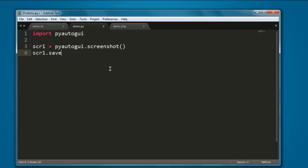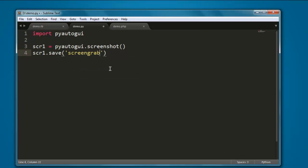Using the save method, we will name it, let's say screengrab.png. That's all there is to this script. You don't need to add any further code. All you have to do is these two lines.